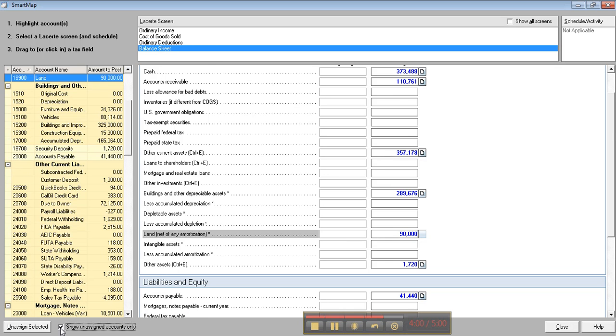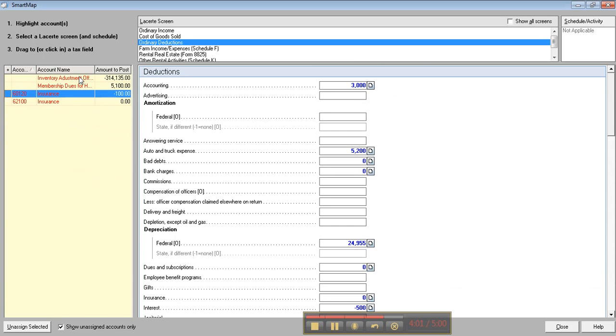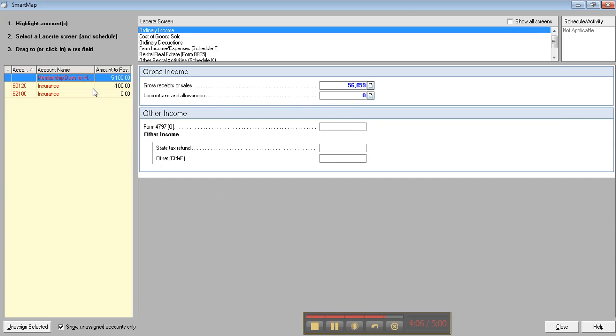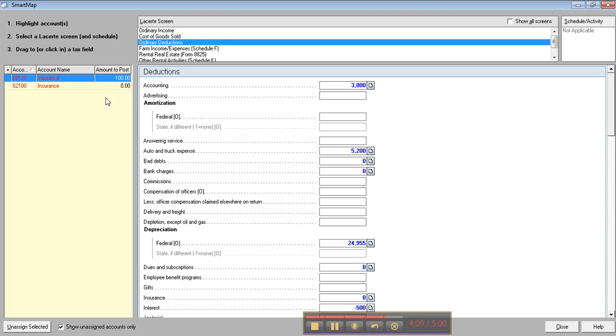I can show unassigned accounts only and quickly map these fields to the appropriate place. Membership dues go in here, and insurance will go to insurance, etc.